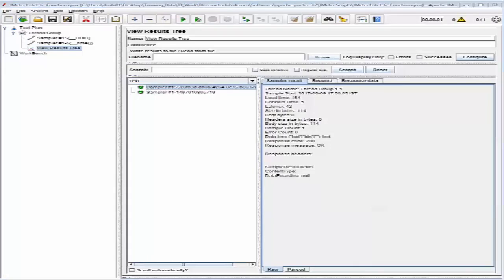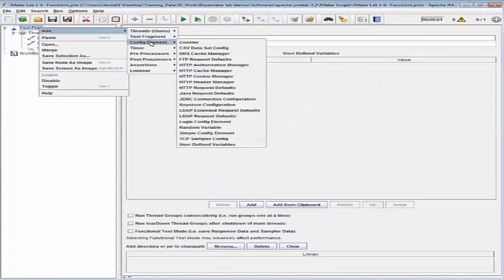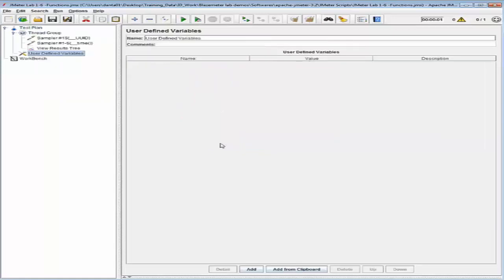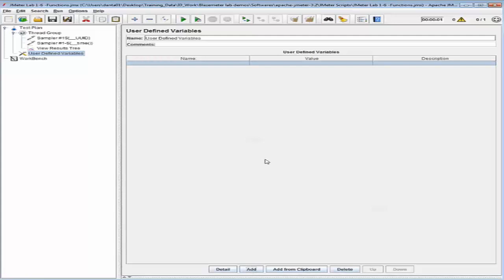The next thing we want to do is run the JMeter test using the property function. I'm going to go back into my test plan and add a config element — a User Defined Variable set. I'll click Add to add one row of user-defined variable. The name will be 'threads' and the value will use a property function, giving us a property with the name 'threads' and a default value of five.